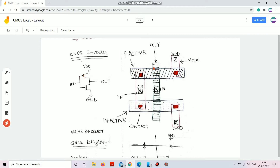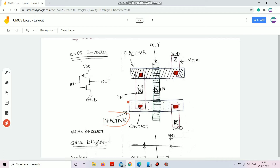The gate region is only this much — so this is my gate terminal, this is my source terminal, and this is my drain terminal for the PMOS. For the NMOS, I have a P well with an N select or N active region. The source terminal of the NMOS is connected to ground. Both the drain terminals of the PMOS and NMOS are shorted, from which I take the output.